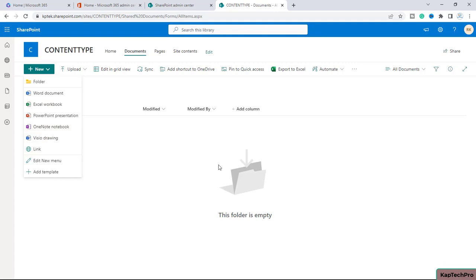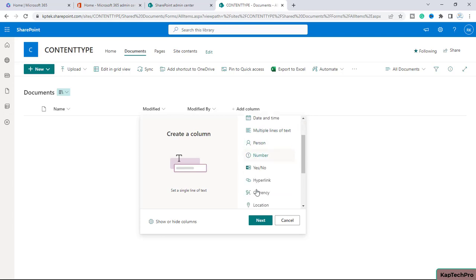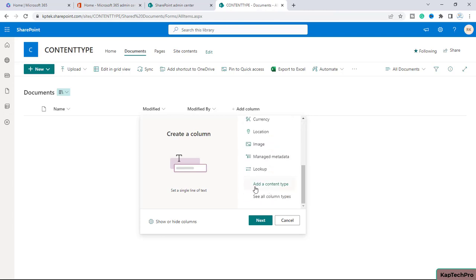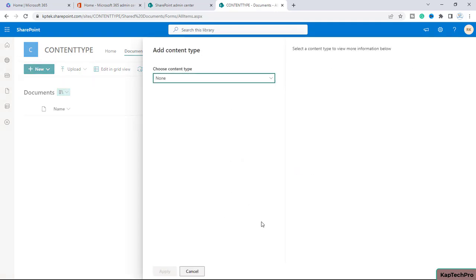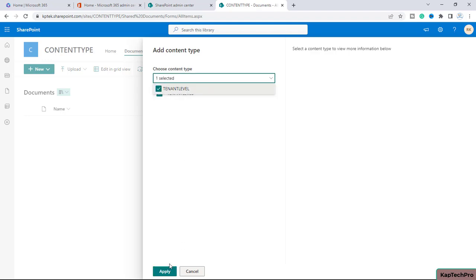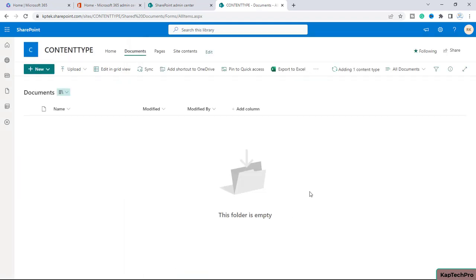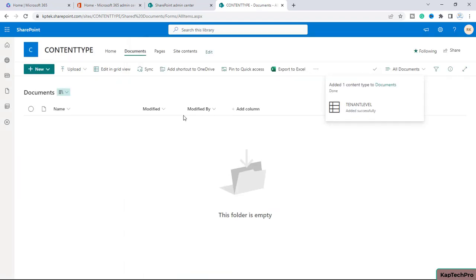So for that, what we need to do is click on 'Add Column', and if we scroll down here we will get an option to 'Add a content type'. I will click on it, then click 'Next'. Here you can see 'Choose a content type' — if I select the dropdown menu, you can see our content type which we created at tenant level is visible here. I will check this box and click on 'Apply'. You can see it's adding the content type — it's added.